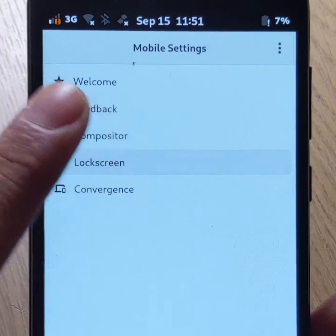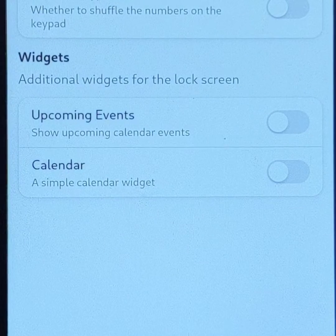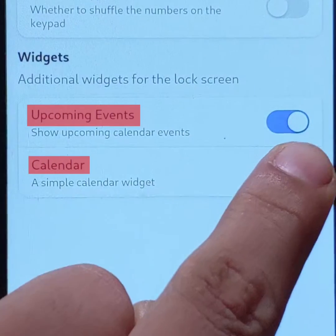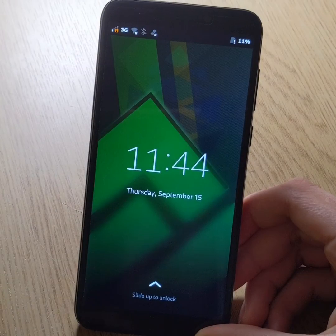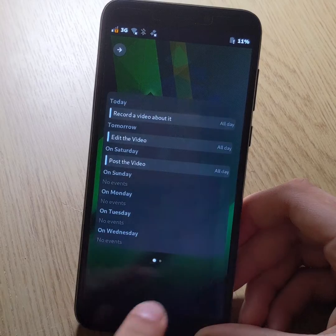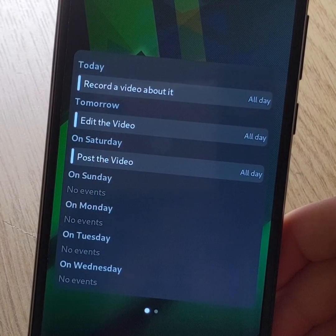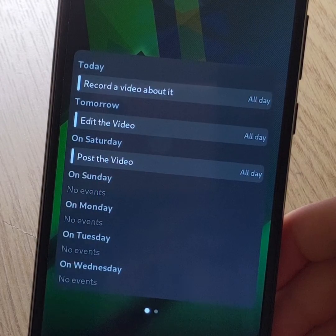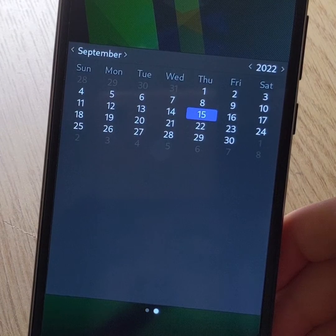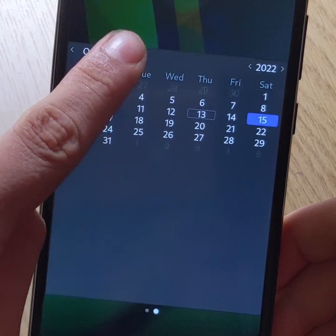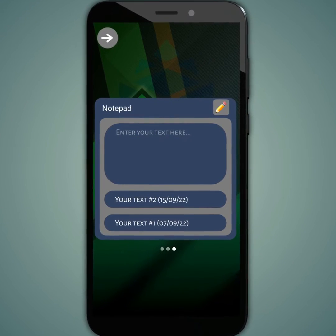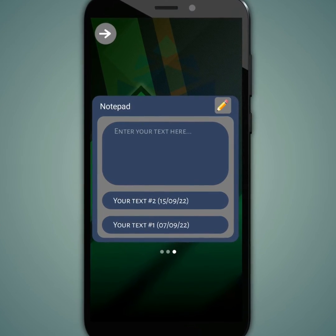In the lock screen section, you can activate two options — Upcoming Events and Calendar — which allow you to quickly access your events and your calendar from the lock screen. To access it, swipe right from the lock screen. First you'll have access to your scheduled events for the next seven days, and if you swipe left you'll then have access to a very basic calendar. These features have just been added and it would be interesting to see others in the same genre soon, such as a basic notepad for example.